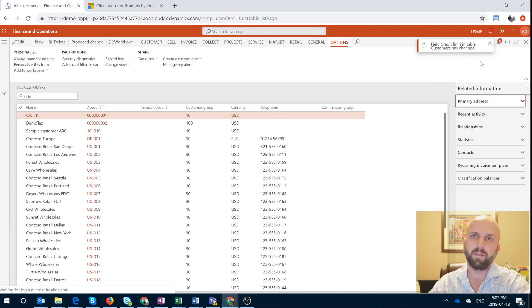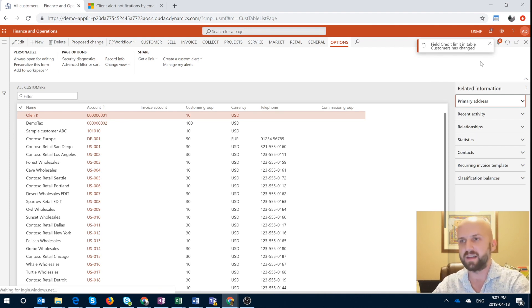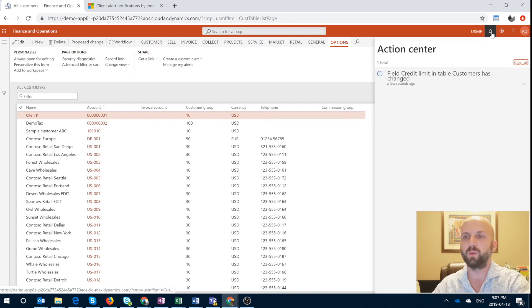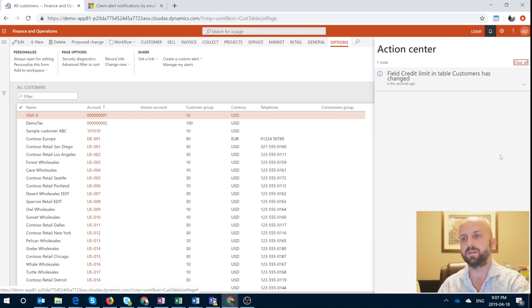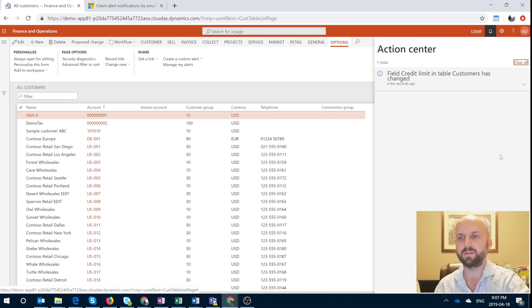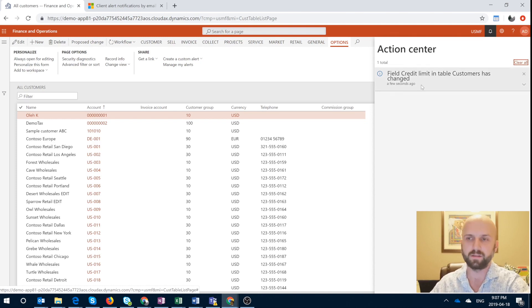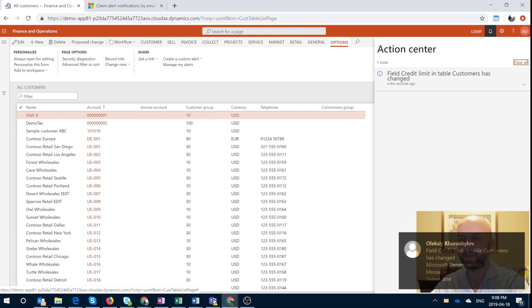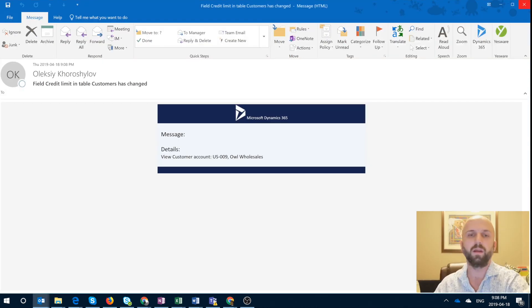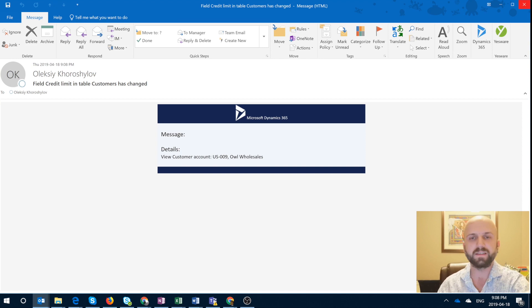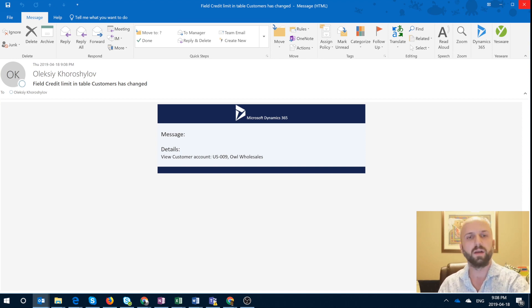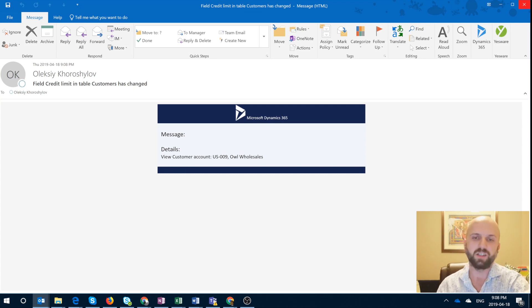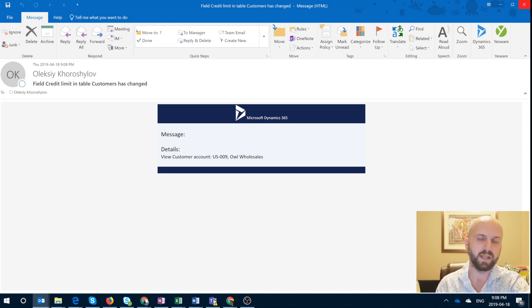So number one thing that you will see in the client itself after some time passes is if you click on that bell, you will get a notification that says field credit limit in table customers has been changed a few seconds ago. And number two, of course, is the email notification that just popped up right here in the bottom right corner. If I open it, you will see a fairly simple template message addressed to myself: field credit limit in table customer has been changed, without much details except for the customer account as well as the customer name.